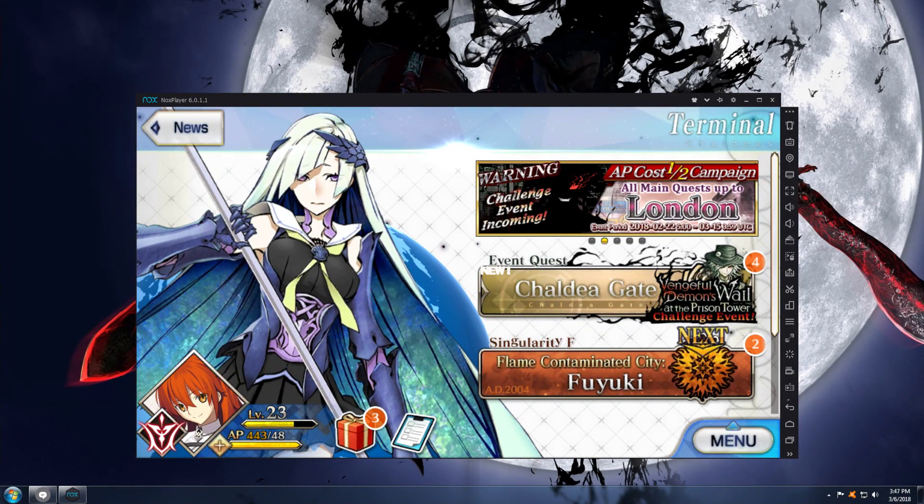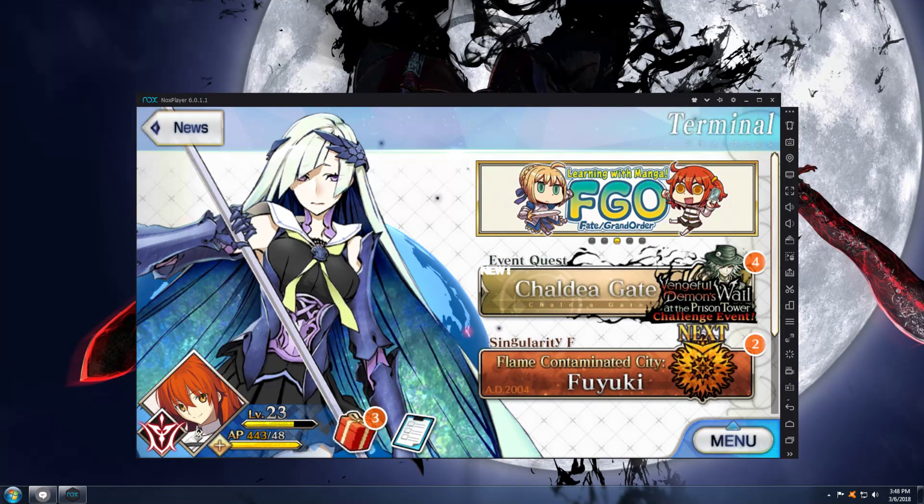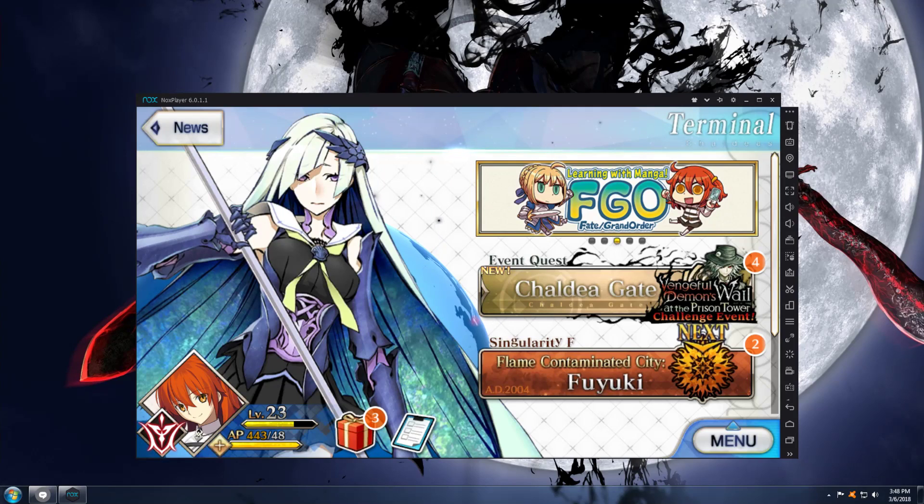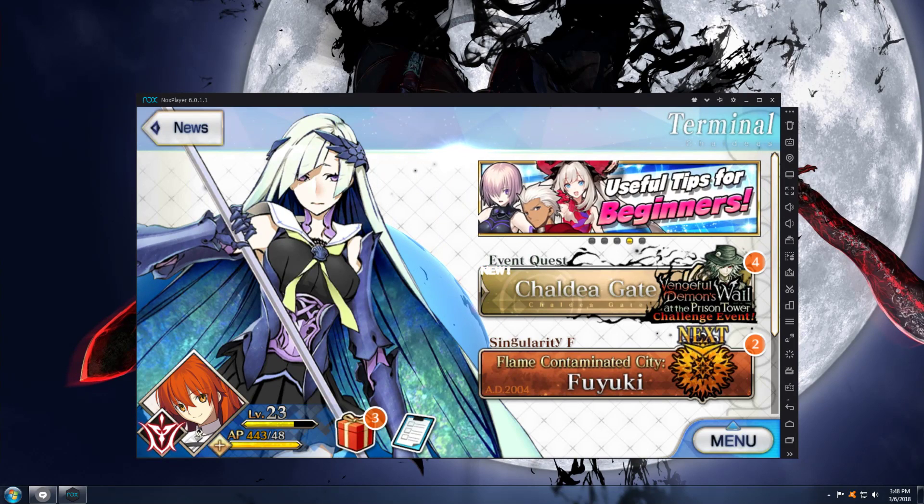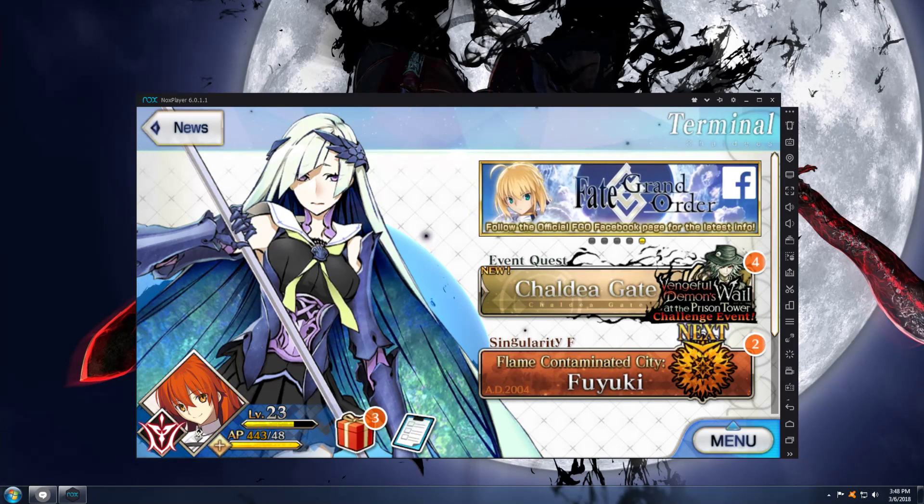Hey guys, what's up? It's the Shotgun Shogun. In today's video, we are going to be going over how to play Fate Grand Order on your PC.